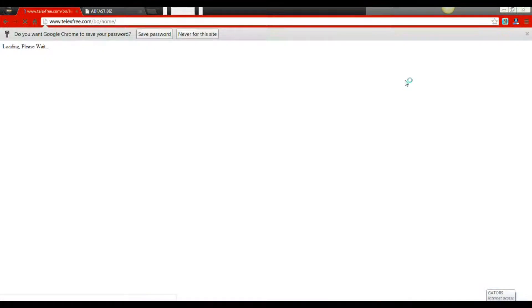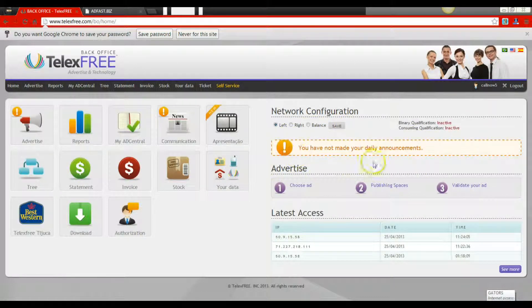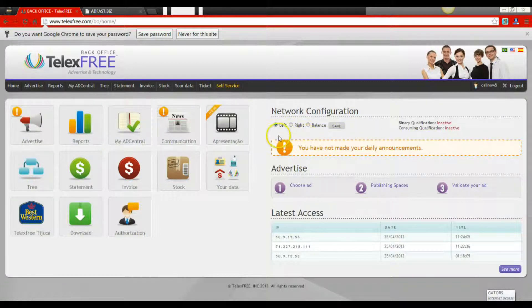Let's log into our back office. As you can see, TelexFree has put a banner here that says you have not made your daily announcements. This is a reminder to tell you that you need to post your ads for that day.